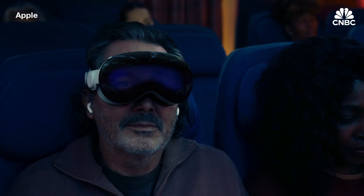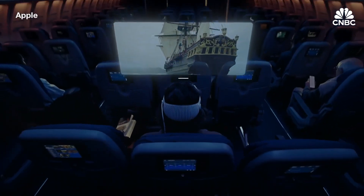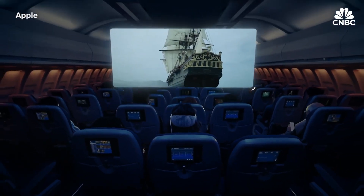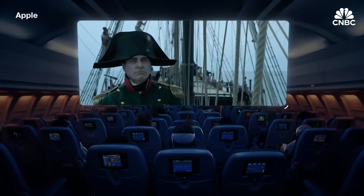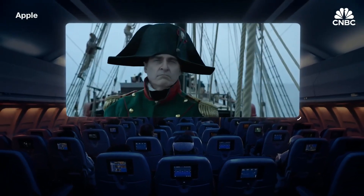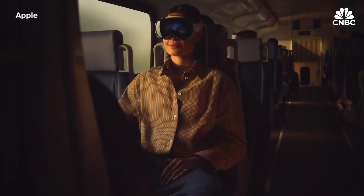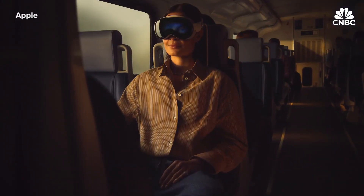Another great thing about Apple Vision Pro is how incredible it is to use on a plane, letting you take a private movie theater wherever you go. With Vision OS 2, we're adding train support to travel mode, so you can work privately on your long commute or catch up on your favorite shows on a massive screen.